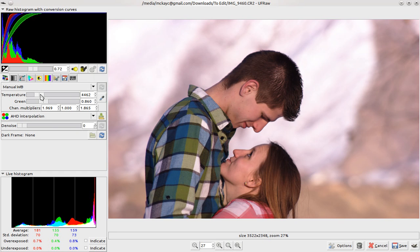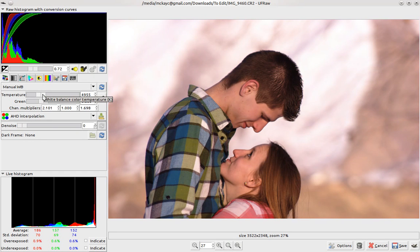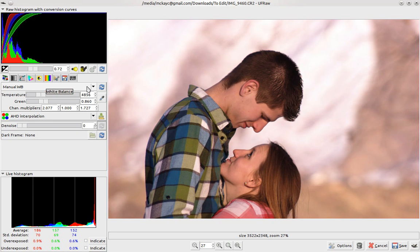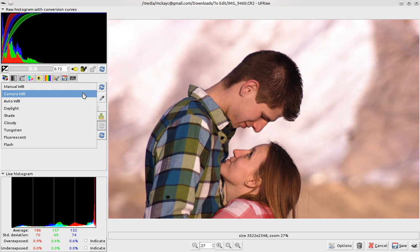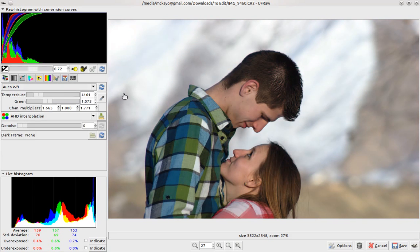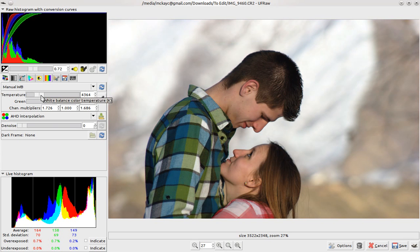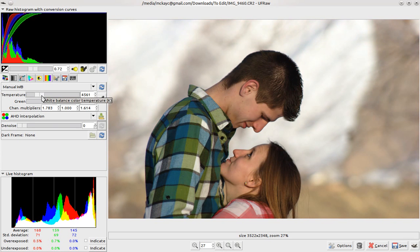UFRAW allows you to adjust the temperature and the white balance. You can do auto white balance, and it's got some pretty good options for that.